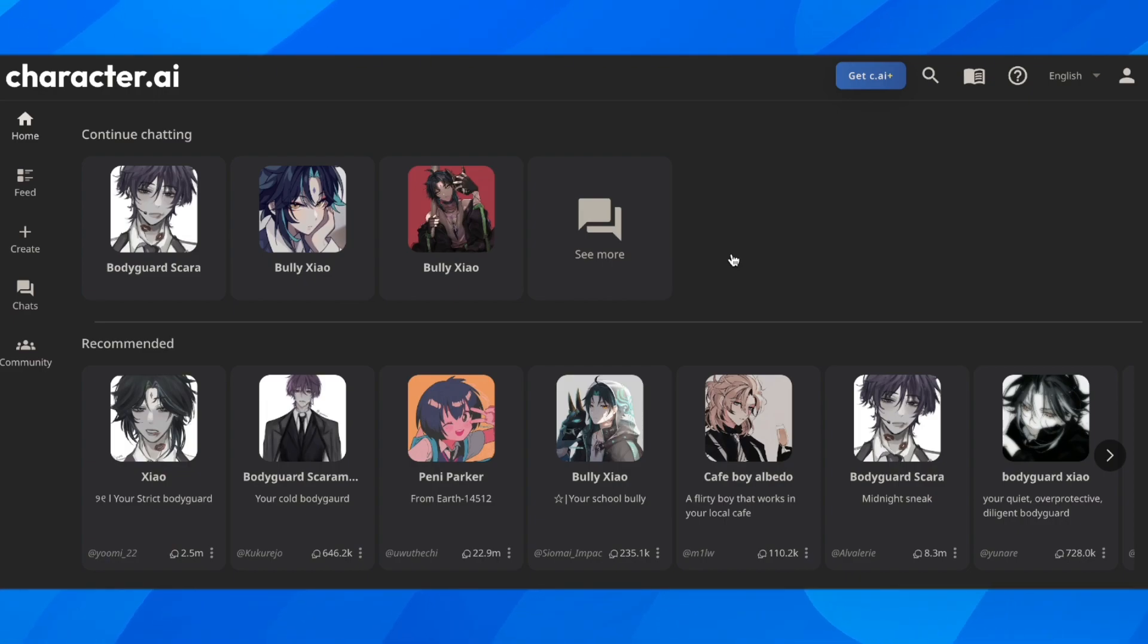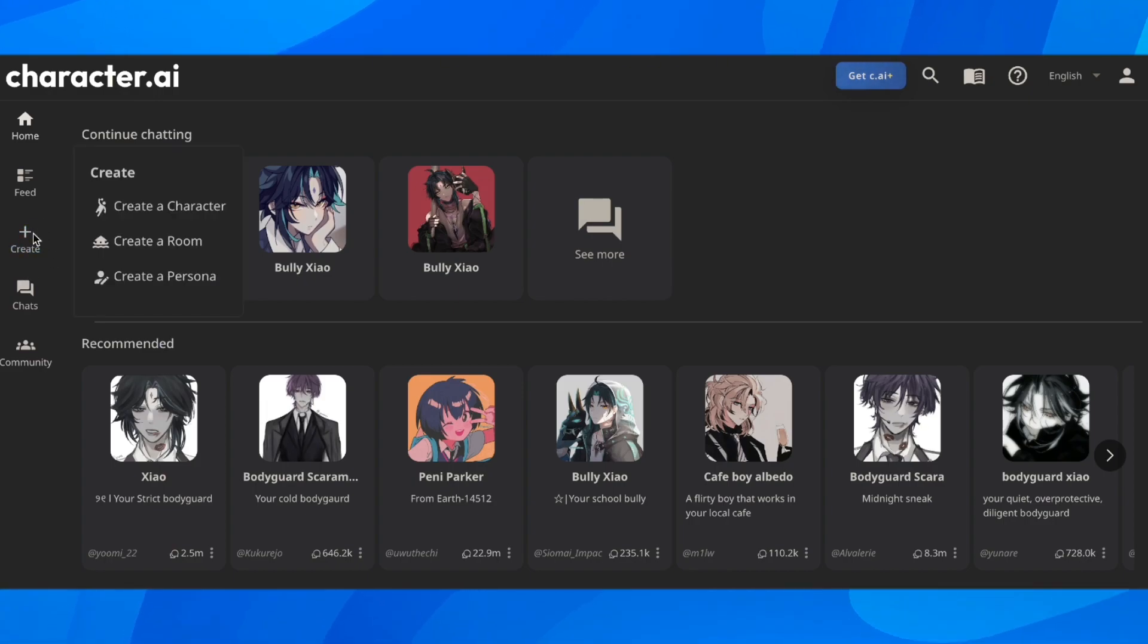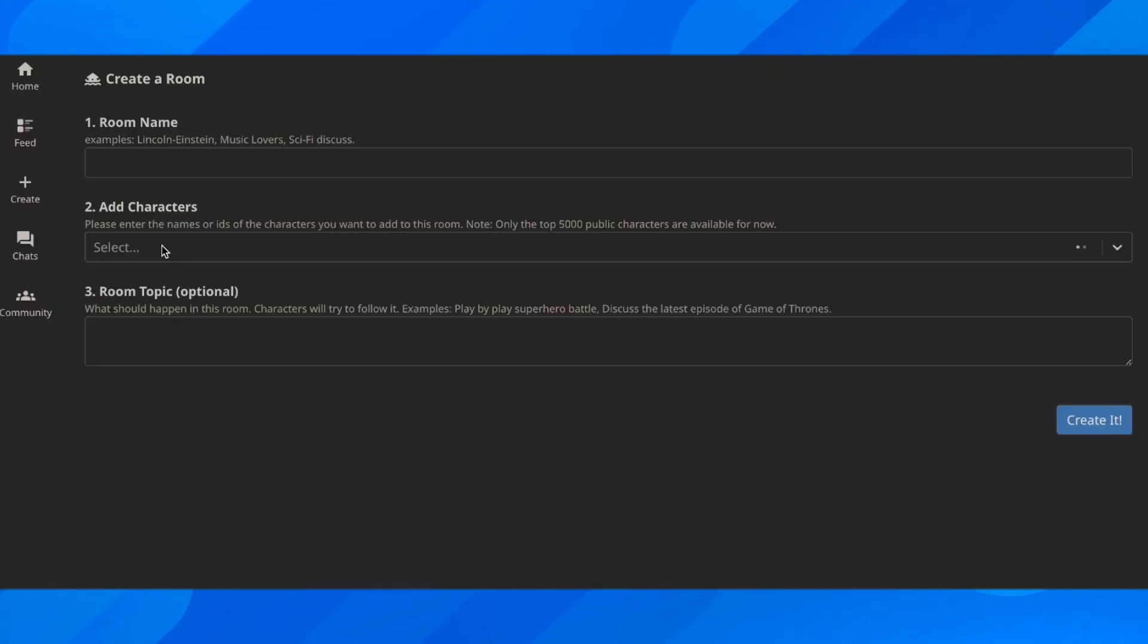The first step is to go to Character AI, then click on the create button on the left side, and click on create a room.